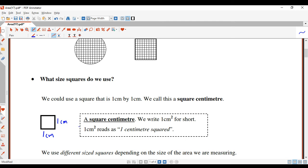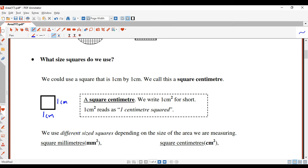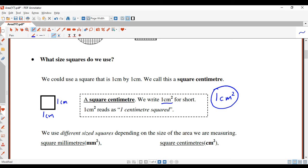We can use different sized squares as well. Just to emphasize: a square centimeter is written as one centimeter with a power of two — a little two. So one centimeter to the power of two is said 'squared.' This shape here, one centimeter by one centimeter, is written as one centimeter squared. That's the abbreviation for one centimeter squared.